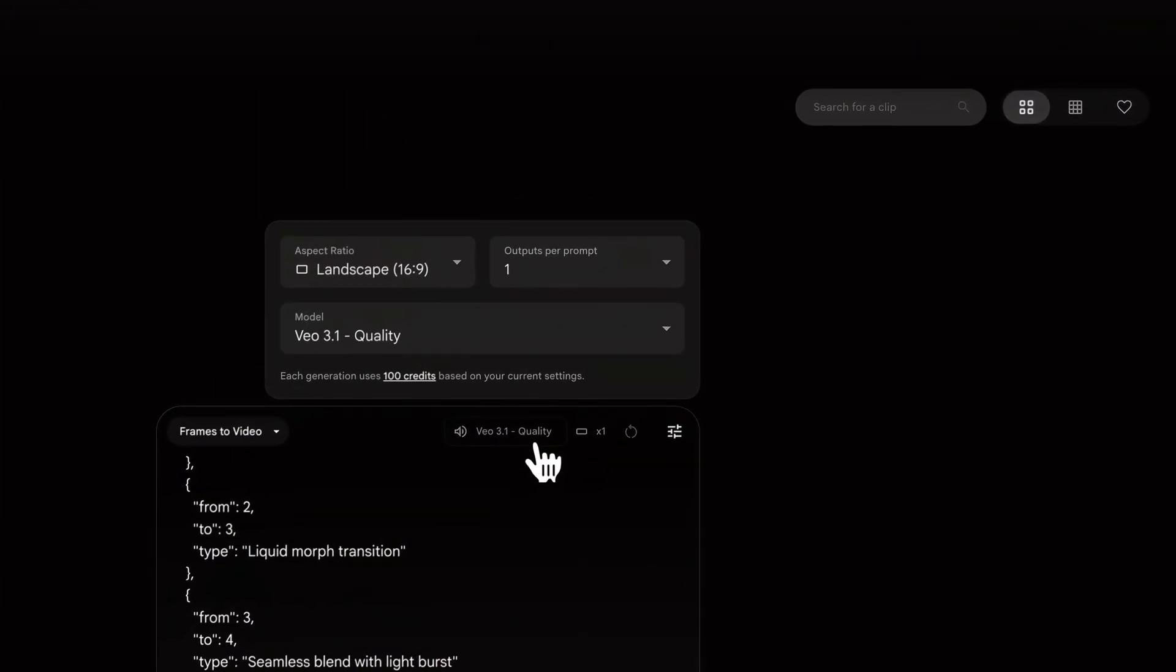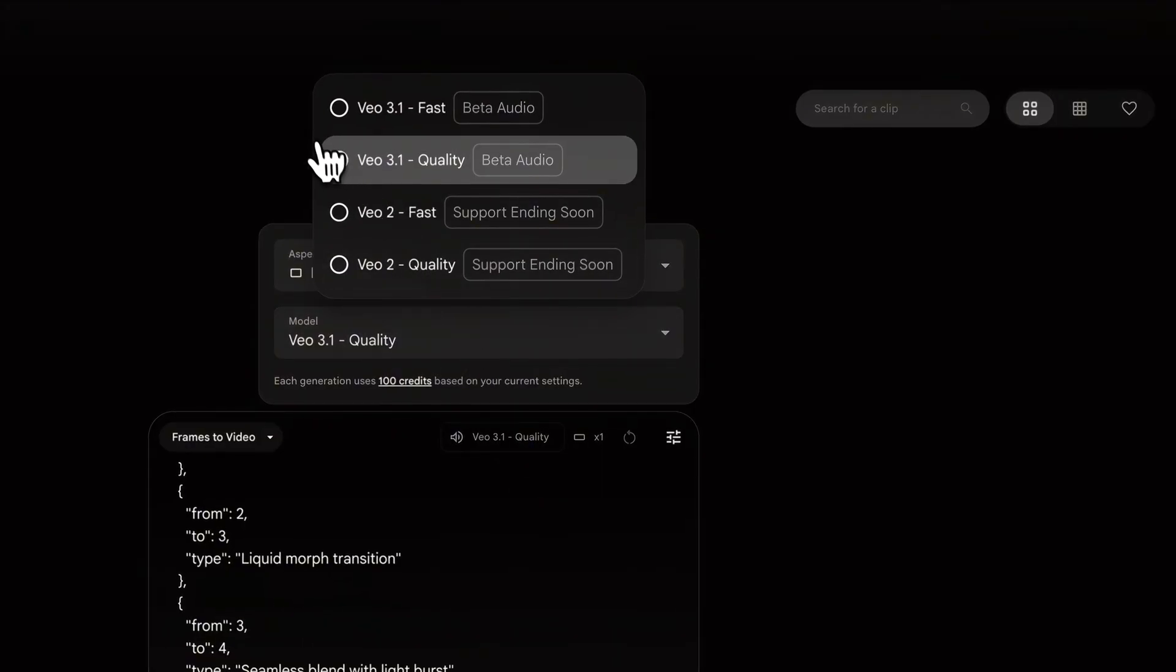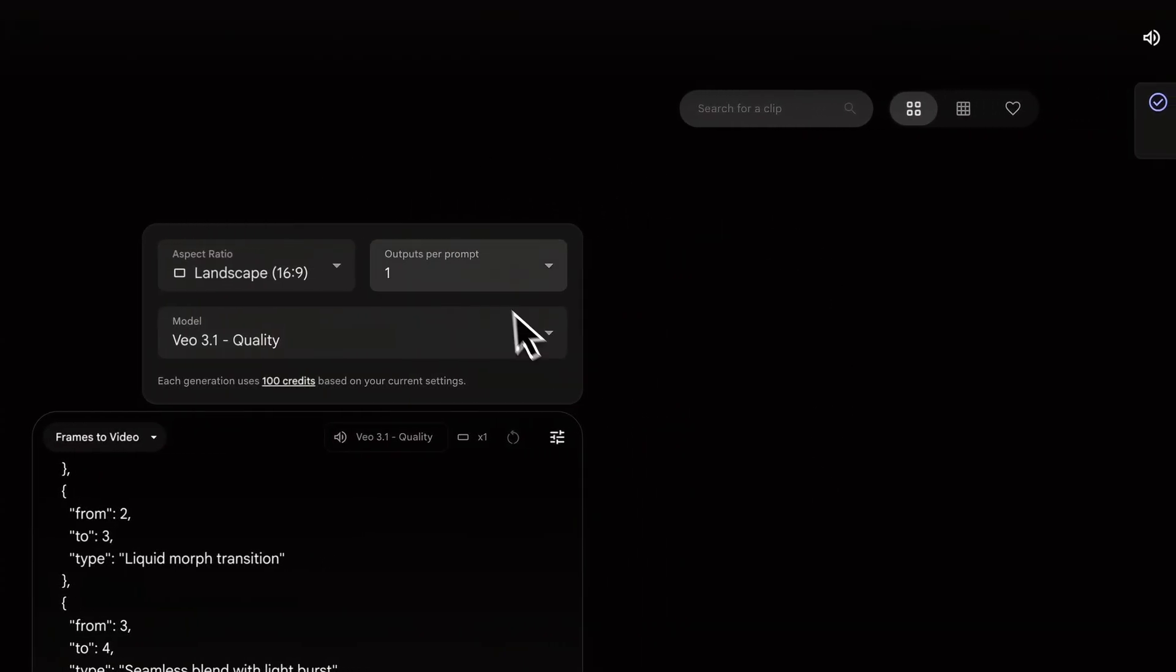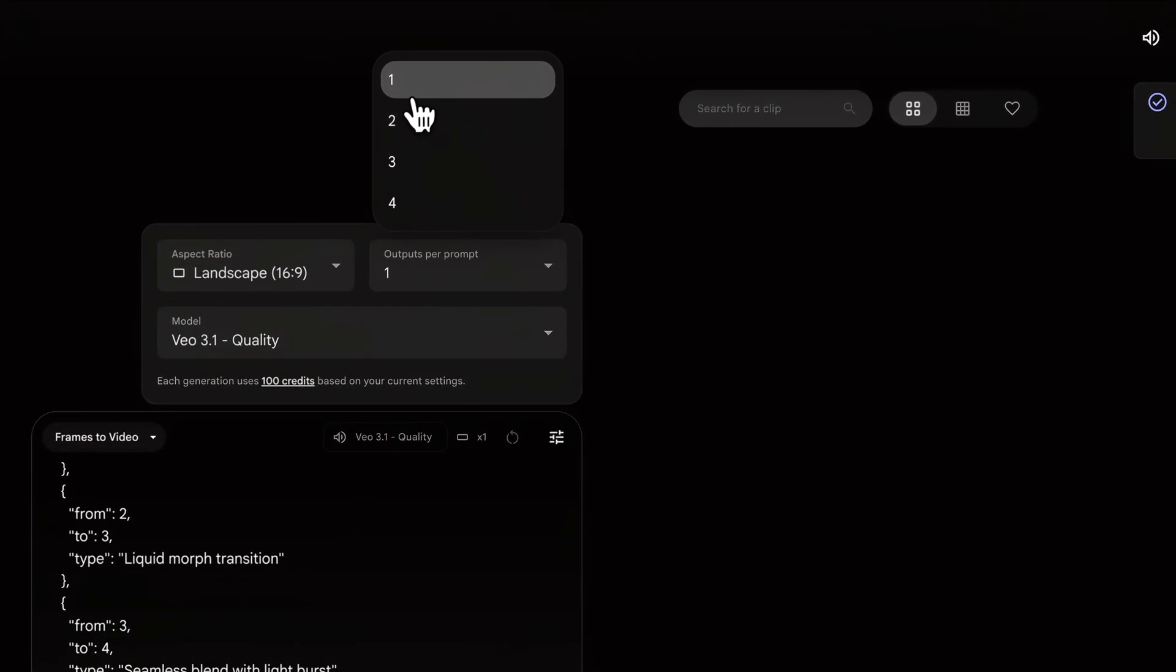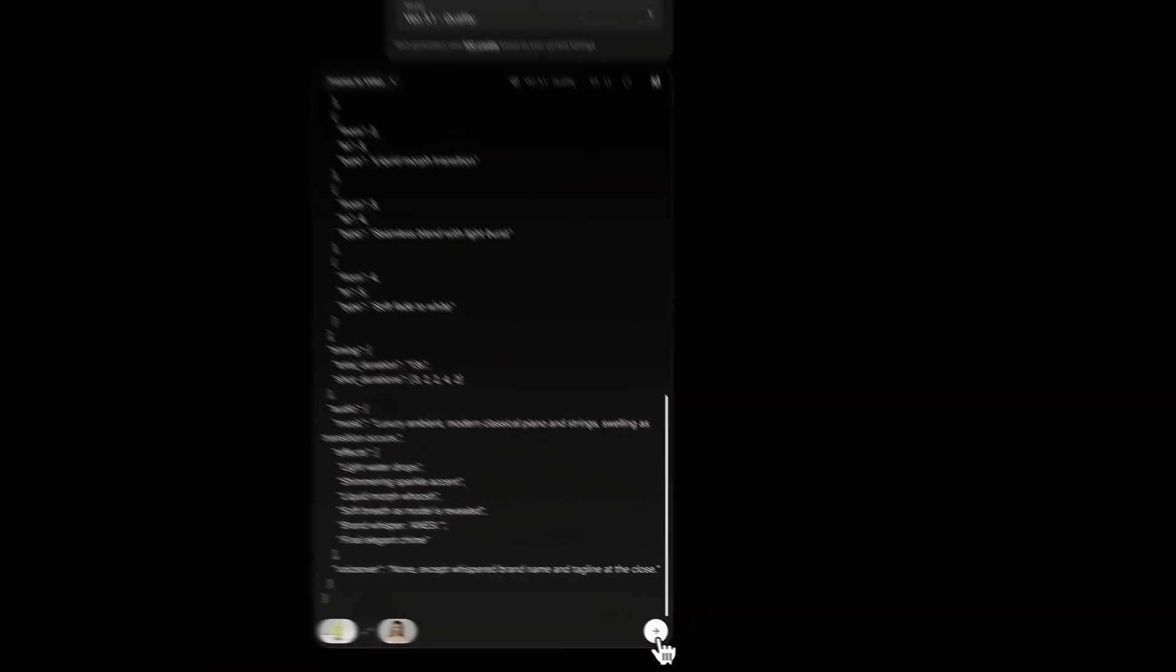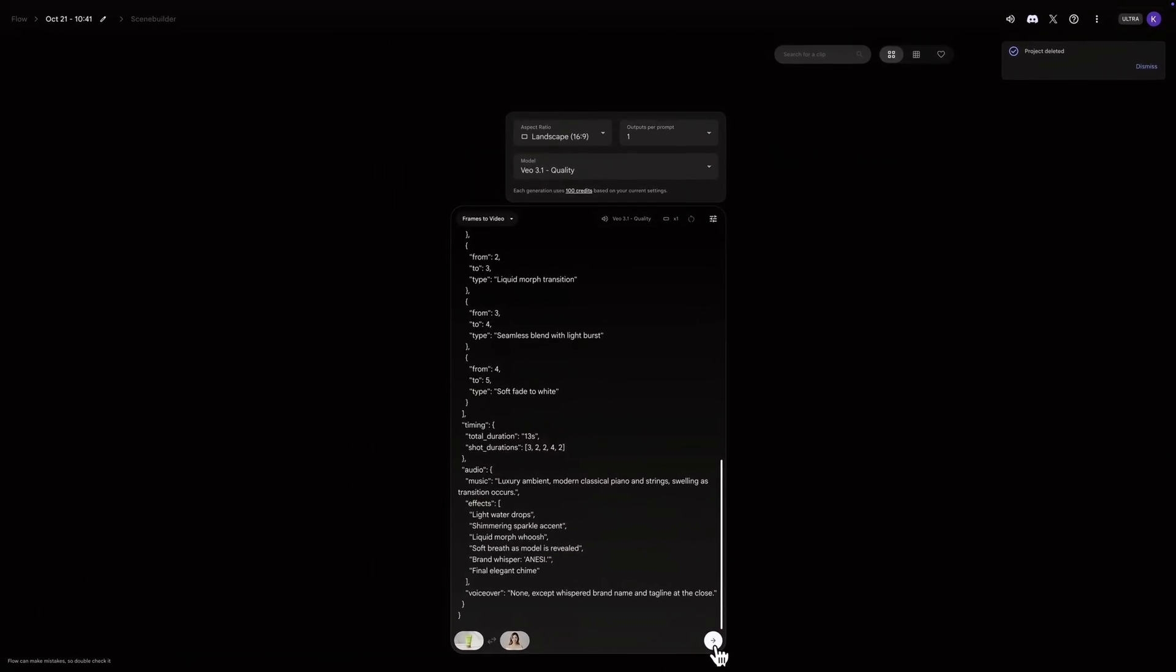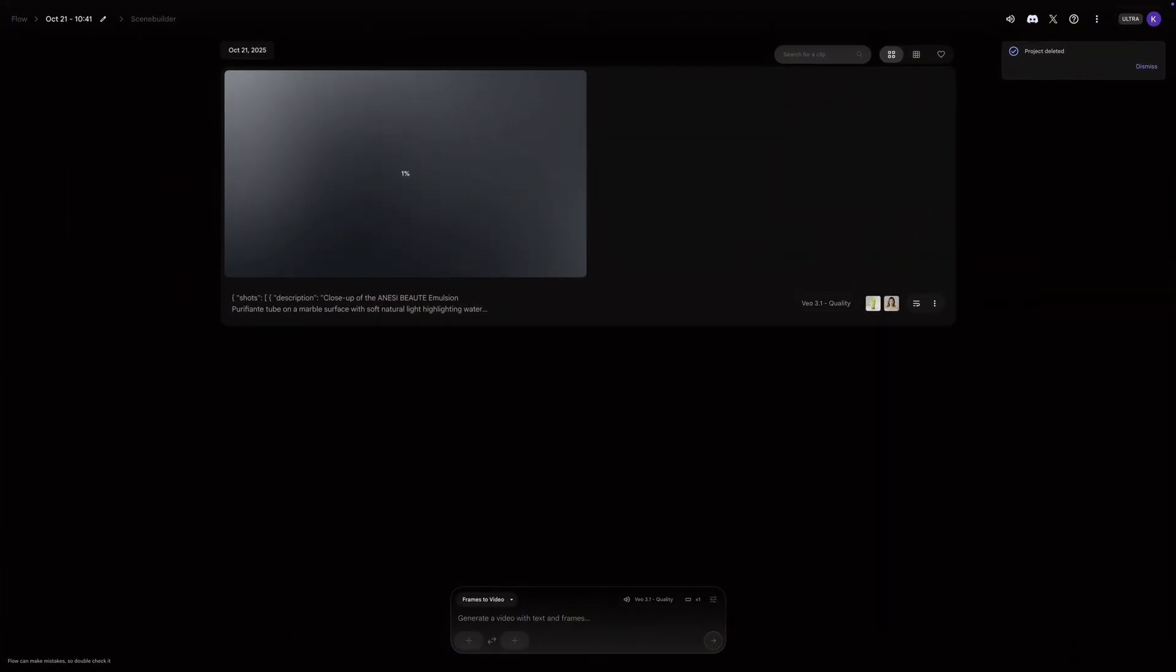Now, look for the model options. Since we did our work upfront perfecting the JSON, we can go straight for the final version. I'll select Veo 3.1 quality. This gives you the full 1080p high-fidelity render with the best lighting and realism. Our prompt was designed for 8 seconds, which is a great length. Okay, let's generate. This will take about 1 to 2 minutes, so be patient.